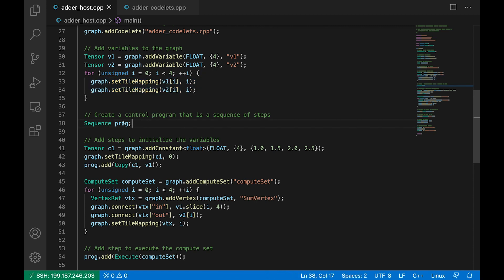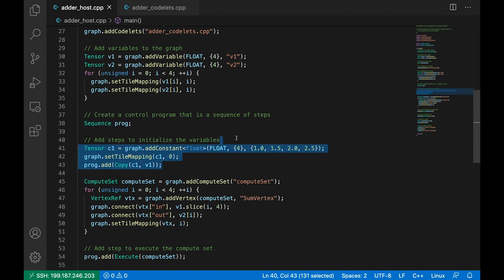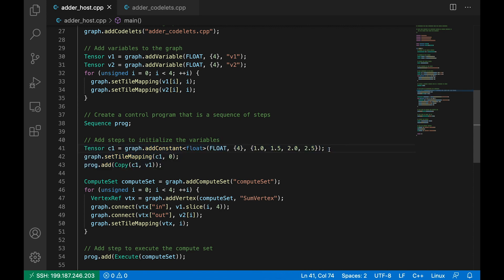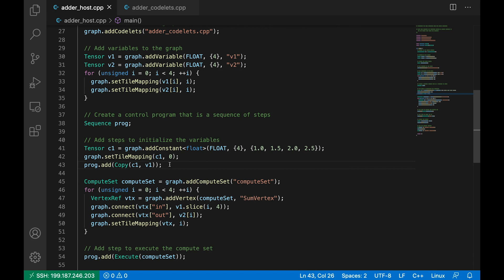Now we create a control program, which is just a sequence of steps to run on the IPU. The first step we're going to do here is to initialize our input tensor for the vertices. So I create a constant tensor here, c1, which is four element floating point tensor, with values 1, 1.5, 2 and 2.5, much like we saw in the diagram of the graph. It's a small tensor, so there's no problem with mapping all of this onto tile 0. And the first thing our control program is going to do is copy the values in the tensor c1 to v1. And v1 will then form the input to our vertices.